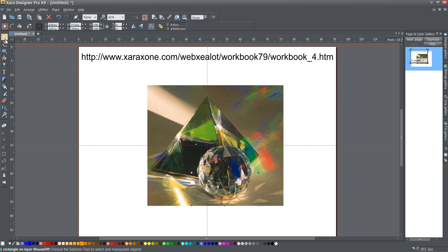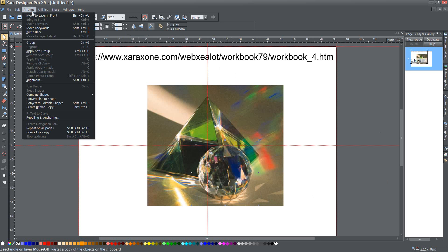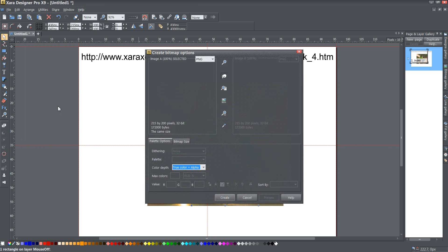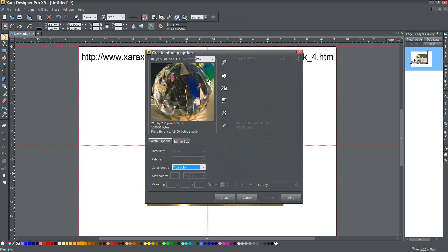And then I'm going to click on the selector tool and with the rectangle still selected I'm going to go ahead and go to the arrange menu and create a bitmap copy right there. Create a bitmap copy and change this from true color plus alpha to just true color.